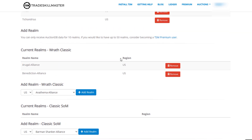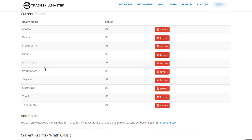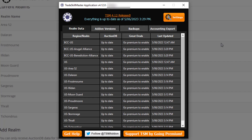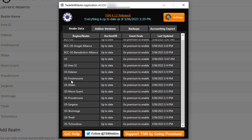Once you've done this — as you can see I've done it with 10 realms — if you have the free version of TSM you can get up to 10 realms. This will feed data to the TSM application on your desktop. As you can see, all the data has been fed, it's all updated, and it shows all my realms. At this point you've pretty much set up TSM.